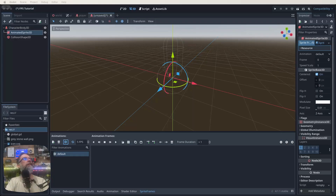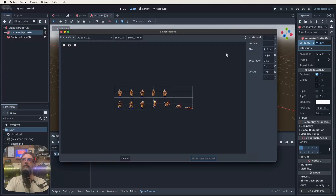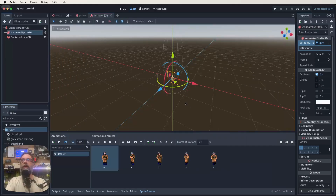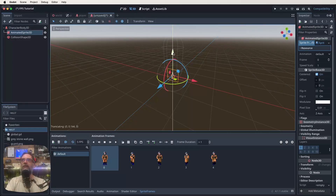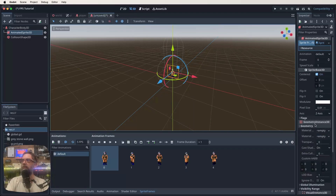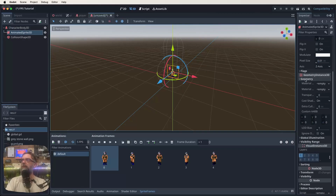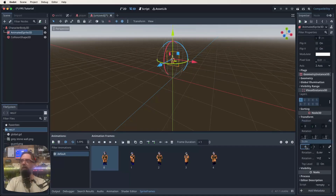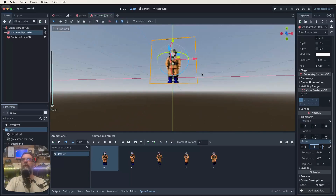Drag the guard PNG into the file explorer. In the animation frames editor click the little grid icon, find the guard sprite and double-click it. The sprite sheet is seven horizontal and two vertical. For the default walking animation grab all the front-facing sprites and click Add. The sprites may look out of scale, so select the AnimatedSprite3D, go to Transform in the inspector, set Y position to one and scale up by about four times.